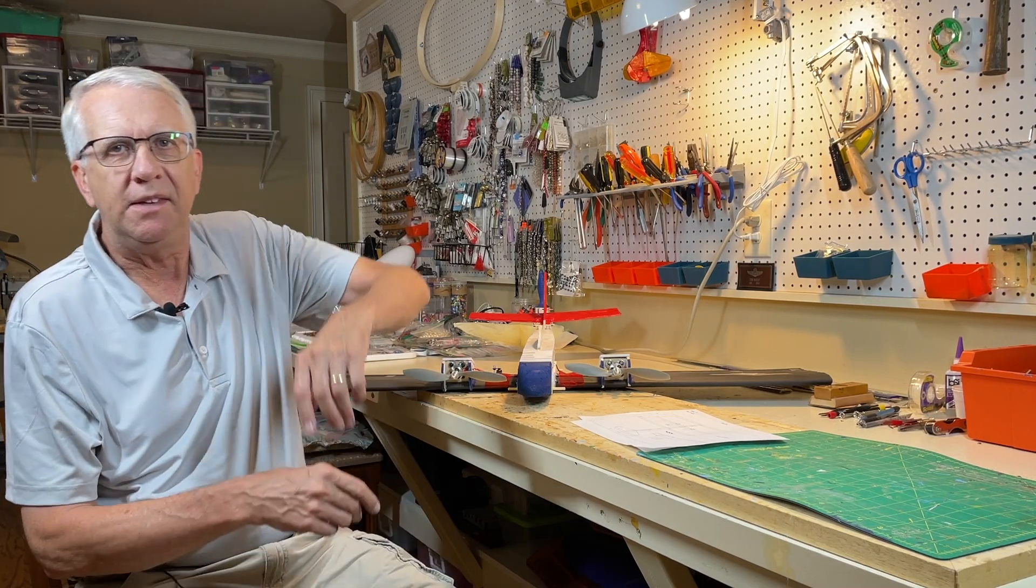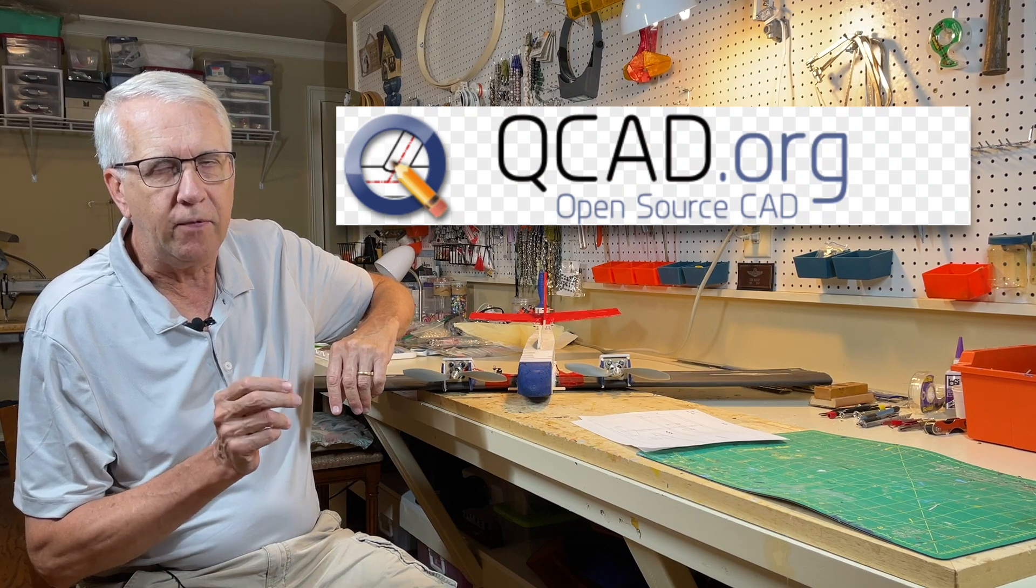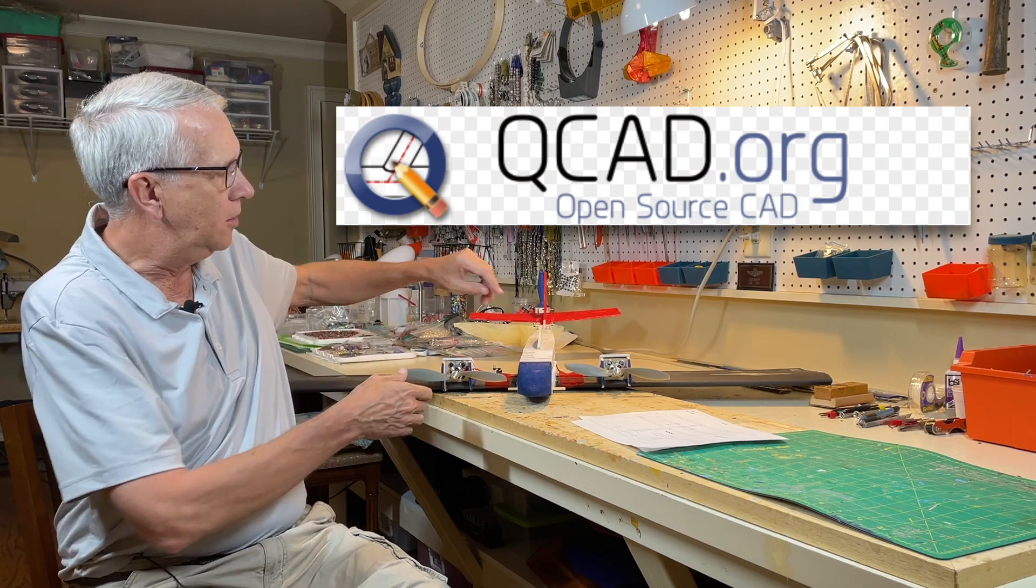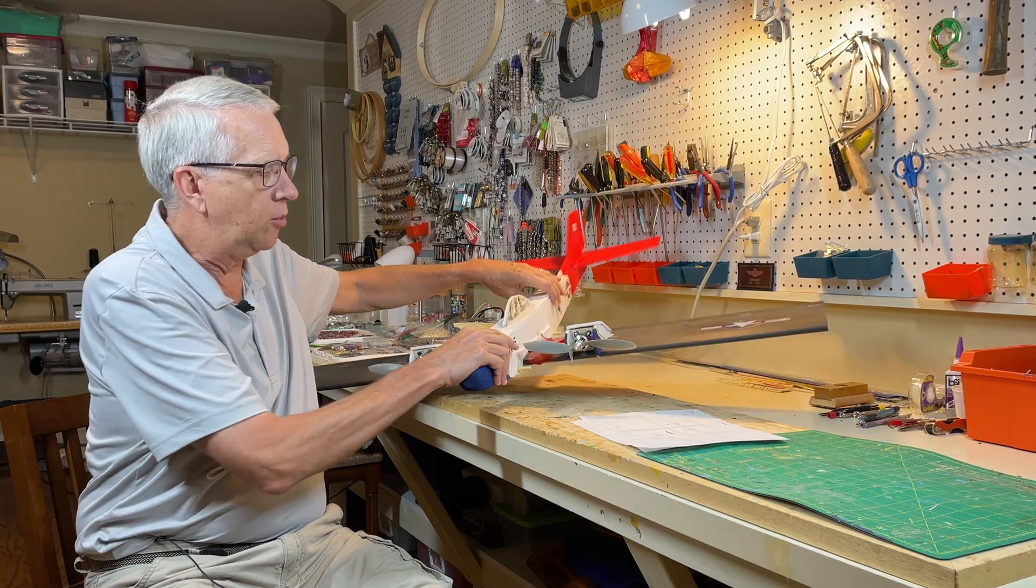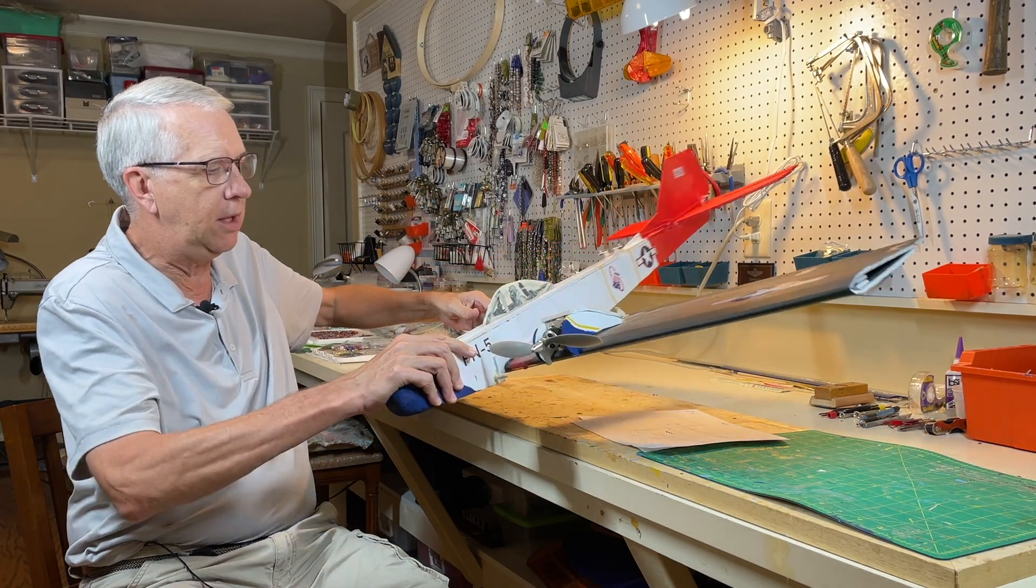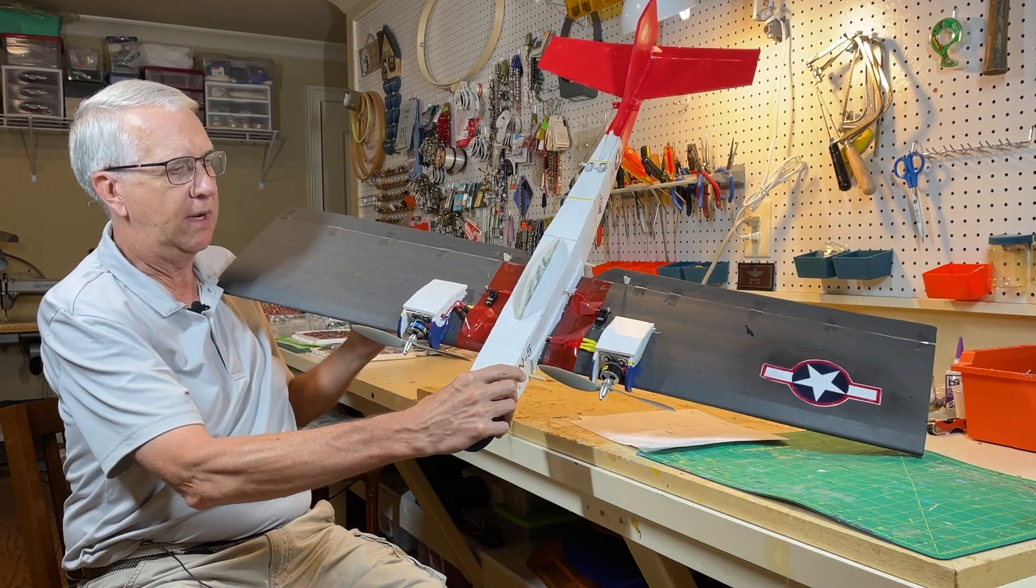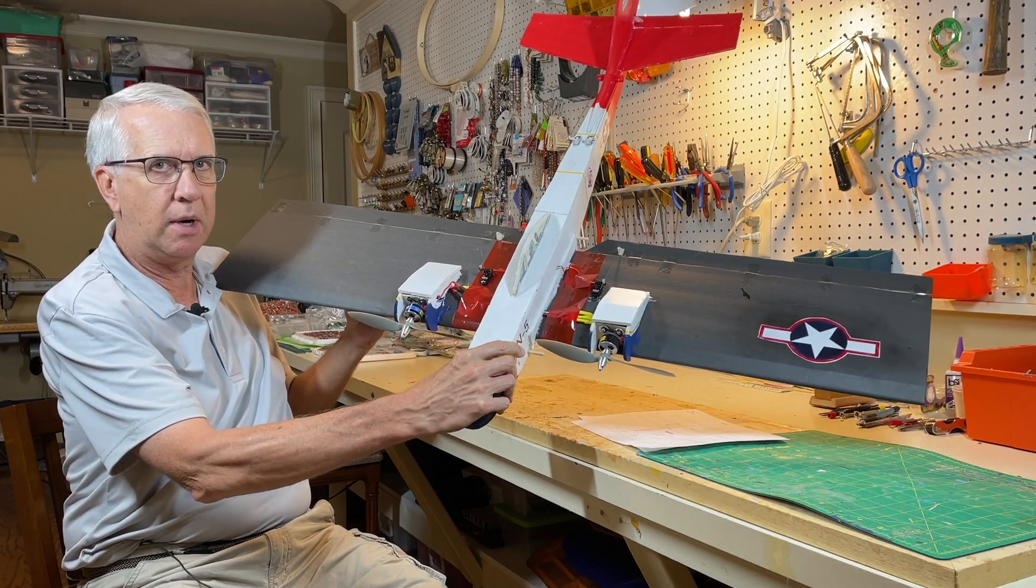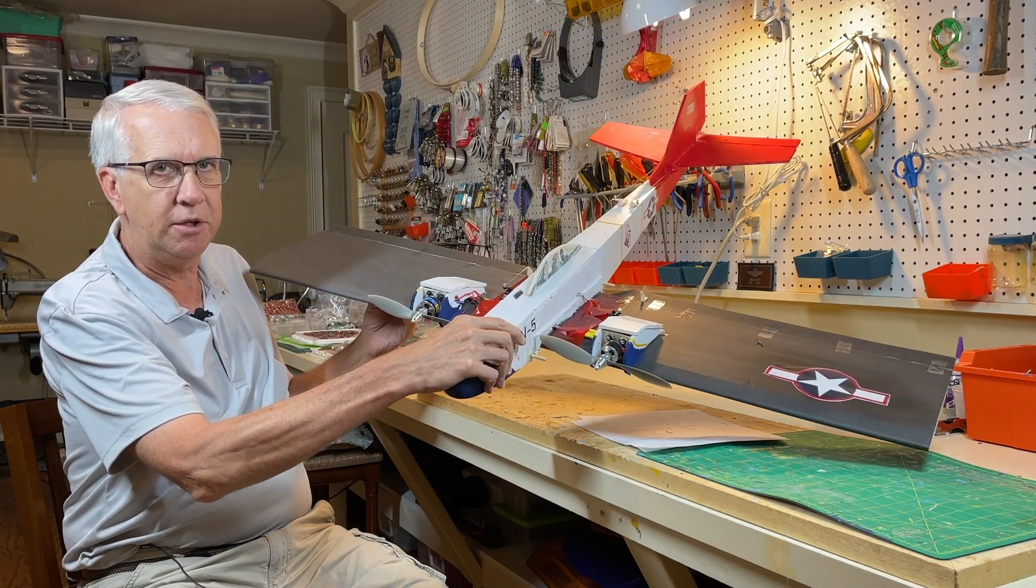Hi, I'm Tim. Join me in this video as I show you step-by-step how to use QCAD, a very affordable, easy-to-use computer-aided design drawing program for 2D, to draw plans for my twin-engine model airplane design. Let's get to it.